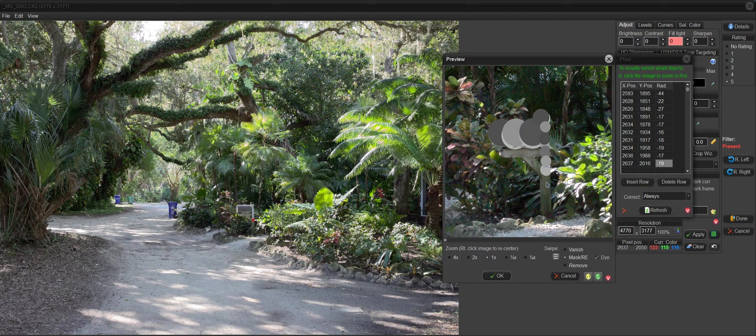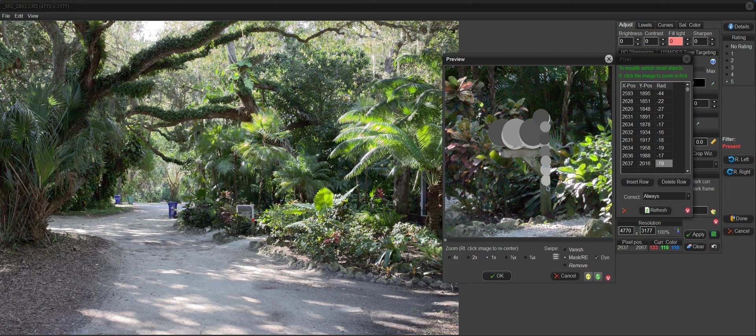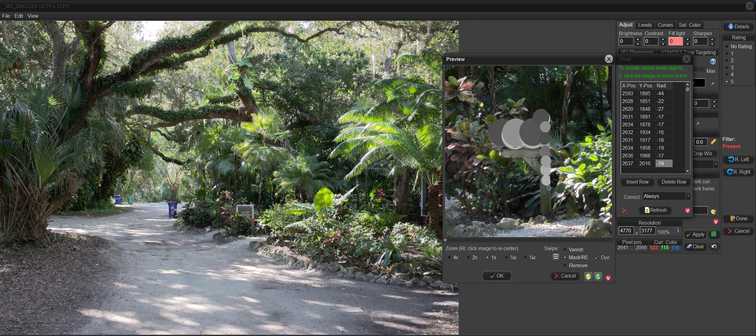And if I click and drag, you can see that it's stopping on the right edge of the mailbox post there. And that's just to help you mask out areas.